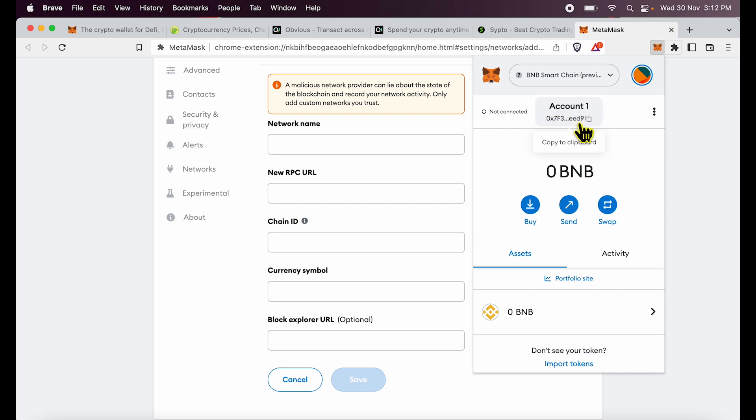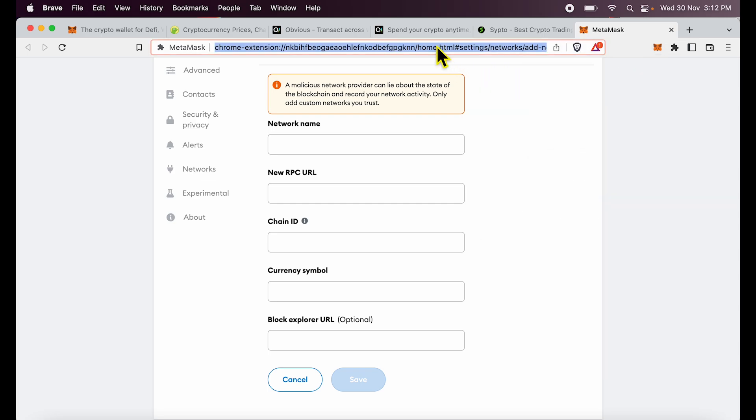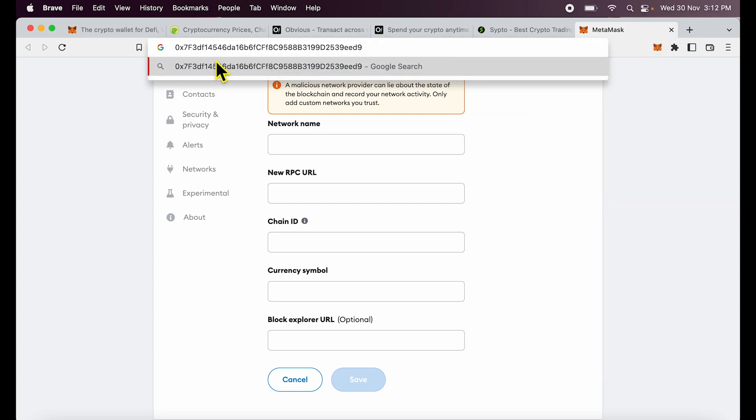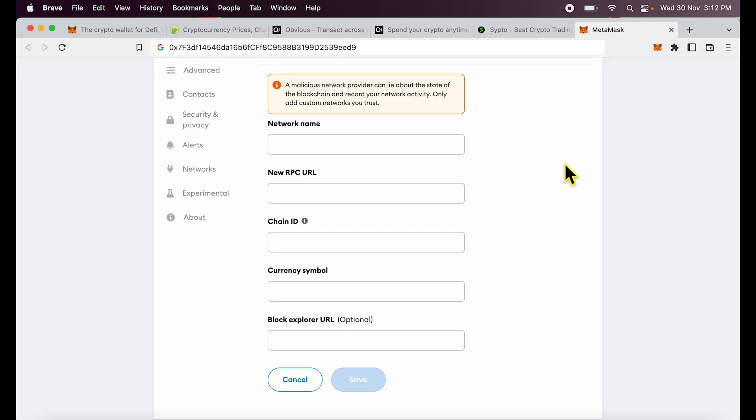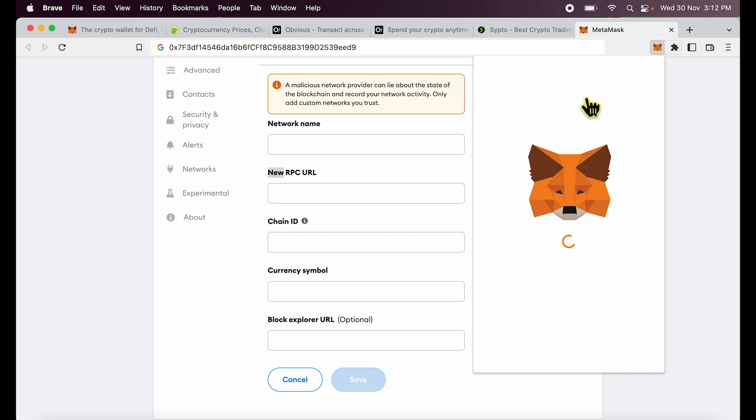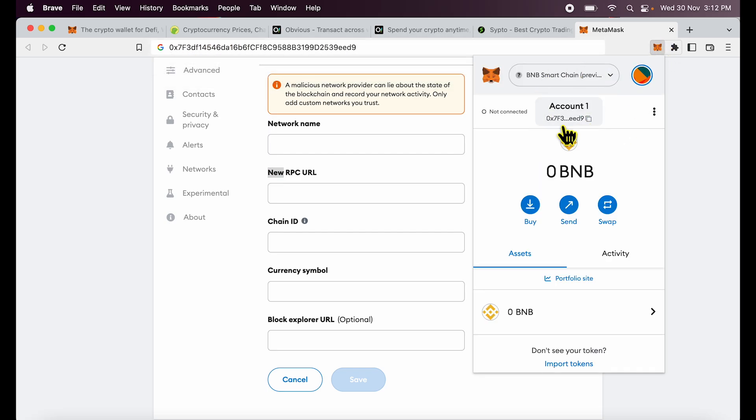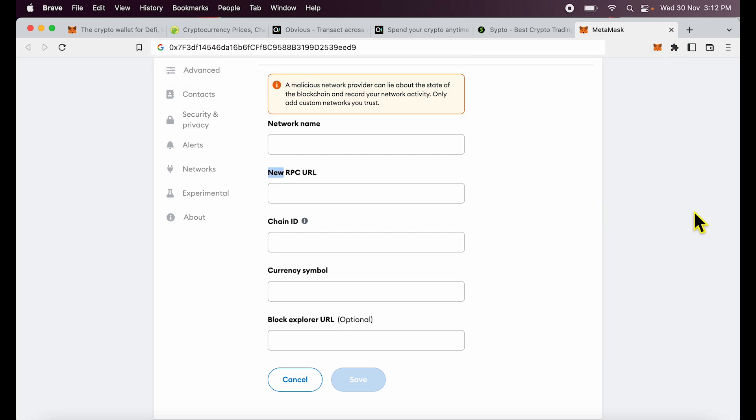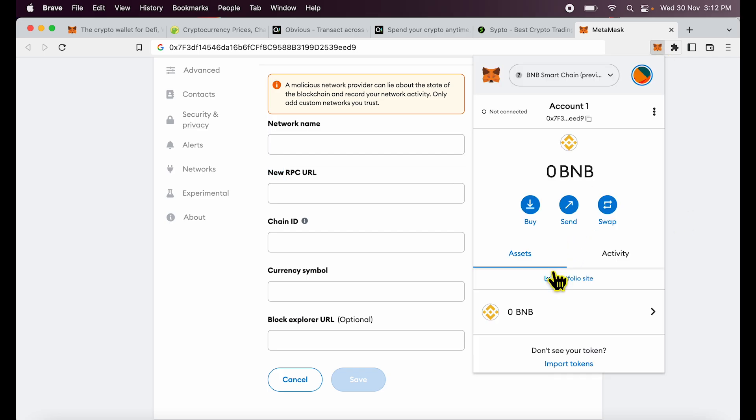You see this account one which is written above, click on that. And you will see that my address has been copied over here. So you can see the address on which I have this balance. So it's extremely easy to get BNB tokens over here.